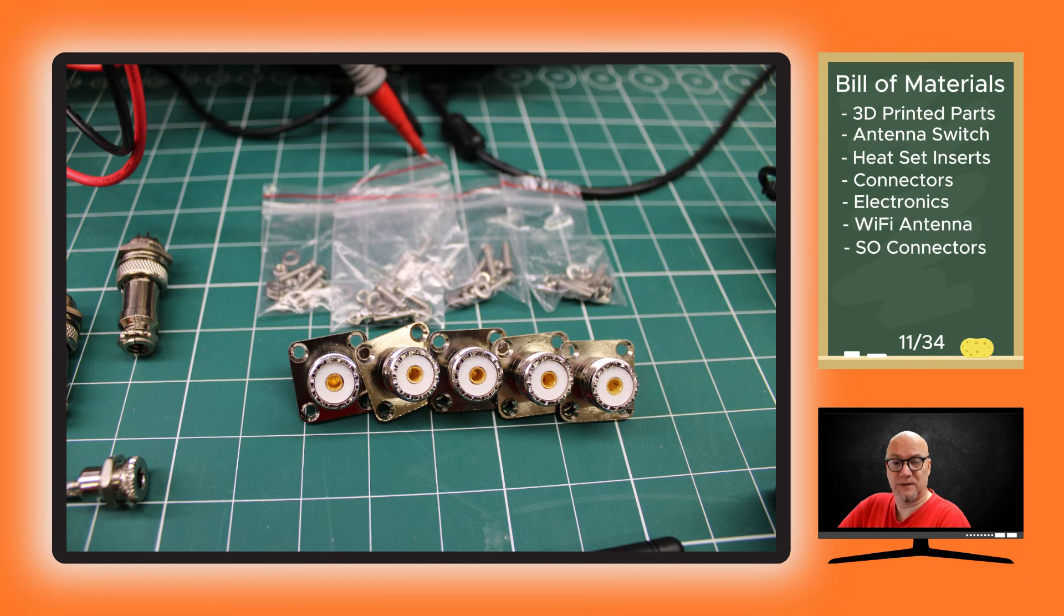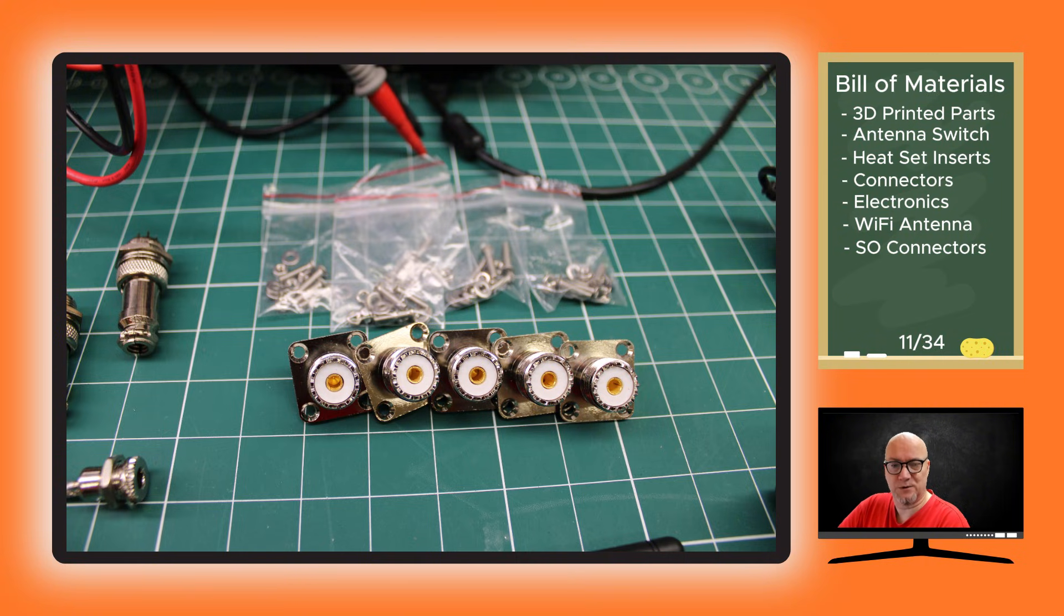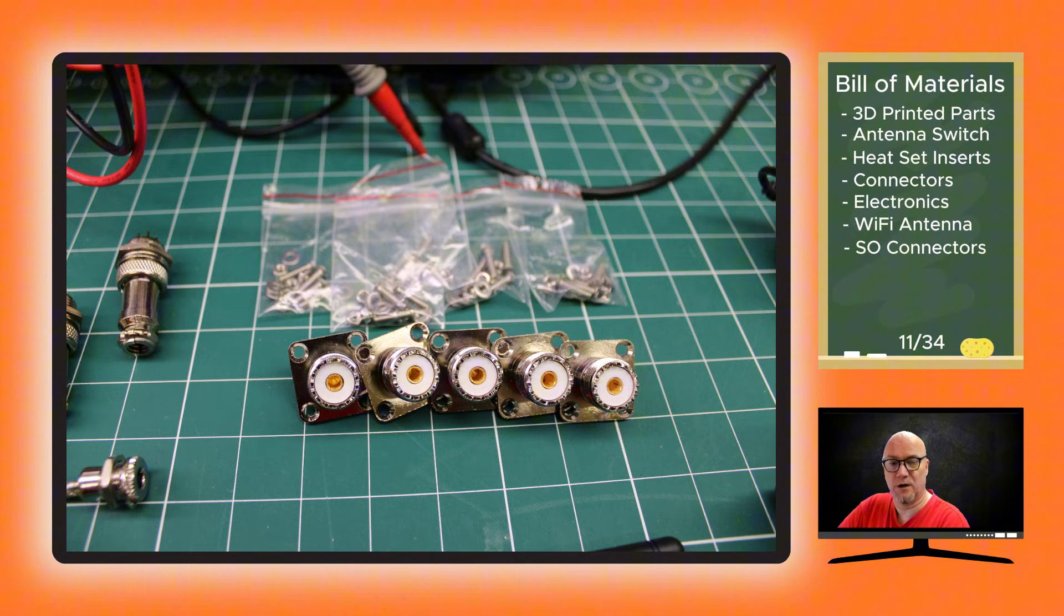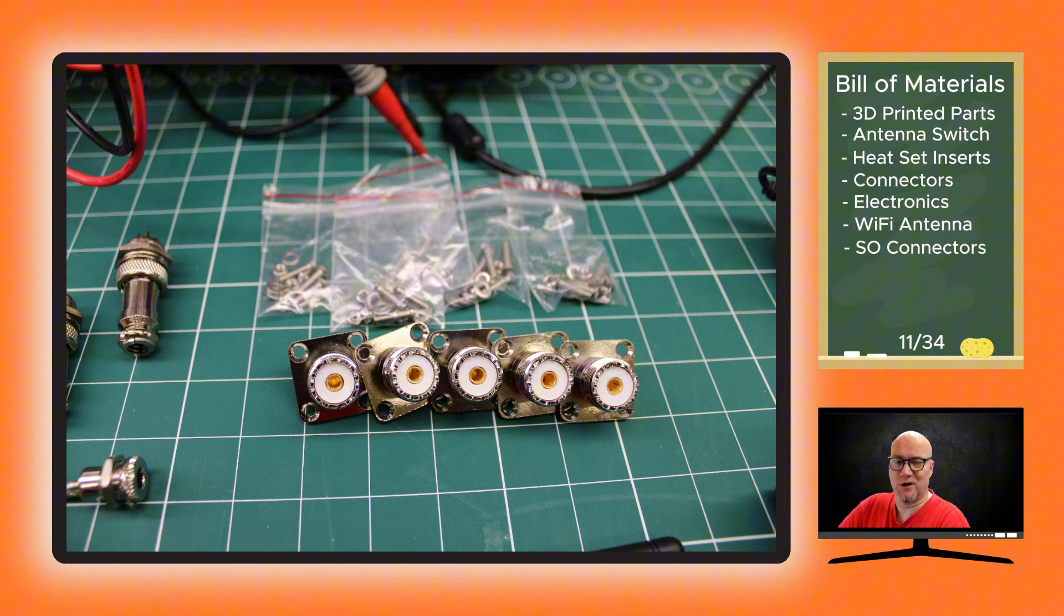These are the SO connectors. They came with the antenna switch kit, and also the mounting hardware behind them - all the screws, washers, and nuts came with the kit. You can buy it without this if you have the connectors and mounting hardware already, but it's not a lot extra so I'd recommend just going for it.